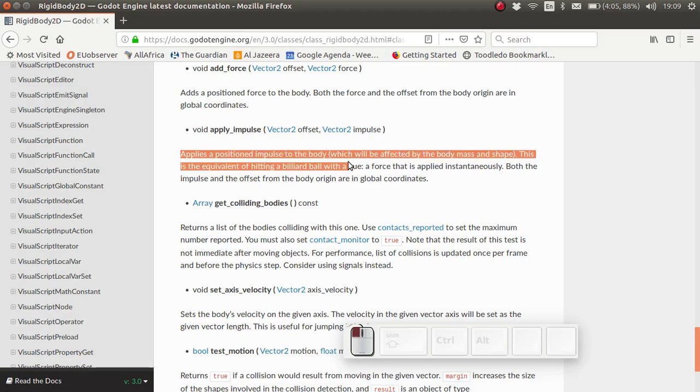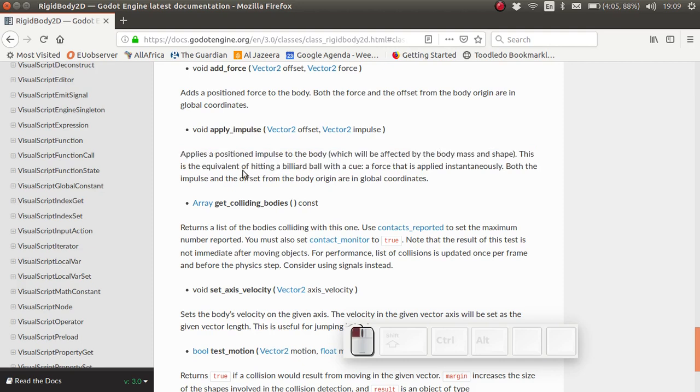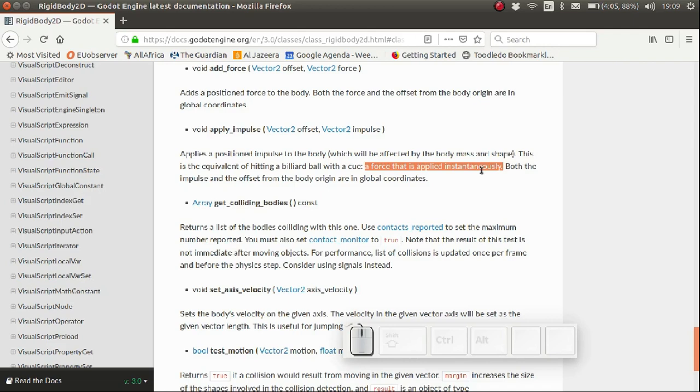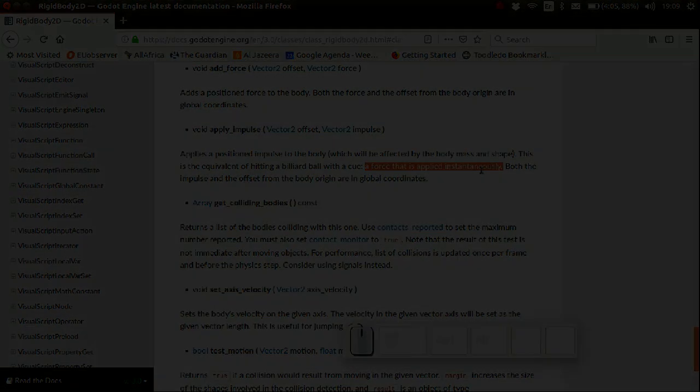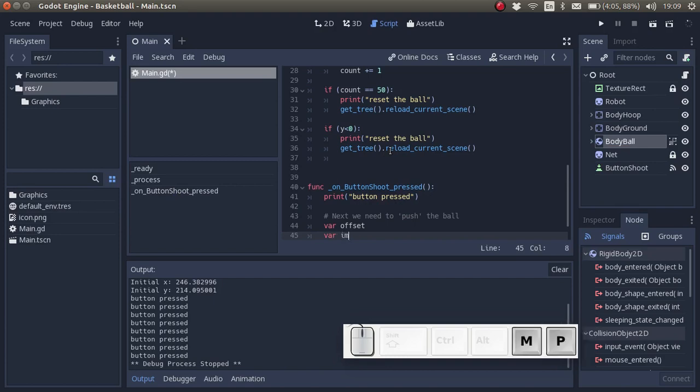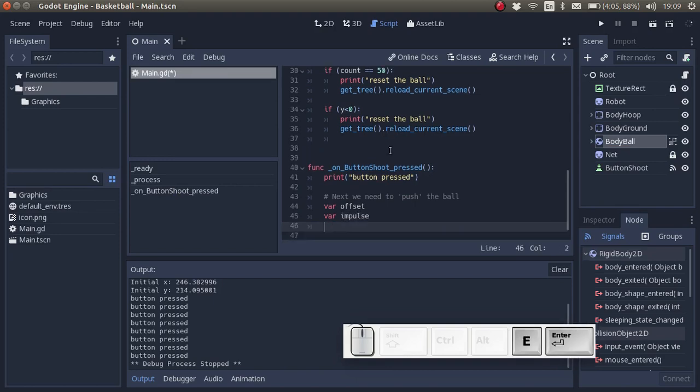This applies a positioned impulse to the body. An impulse is a short, brief, hard force applied to the body, for example similar to a billiard ball and hitting a billiard ball with a cue. So the offset shows whether I'm hitting the ball on the center or on the side, giving it spin. And the impulse will show the direction and the size of the instantaneous force with which I hit it. So let's see if we can apply this. We need two vectors, offset and impulse.